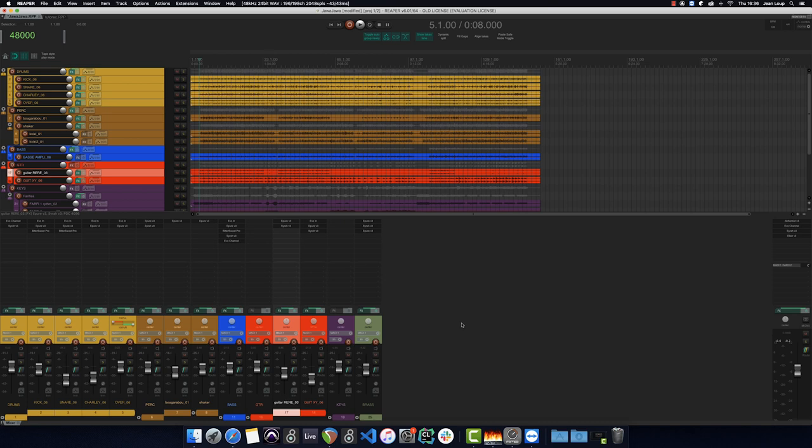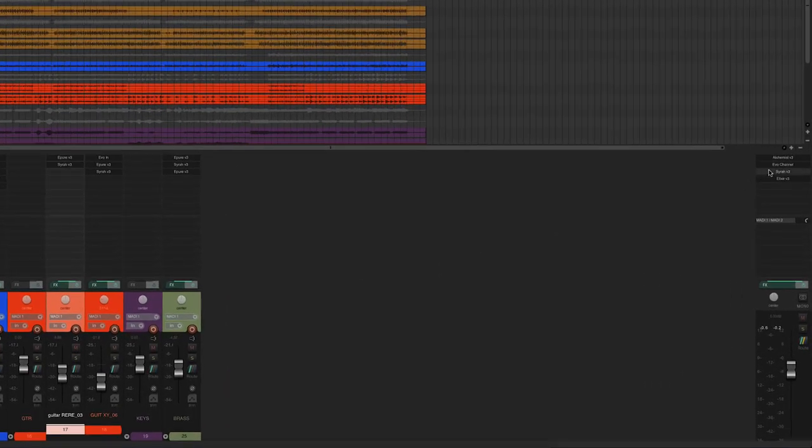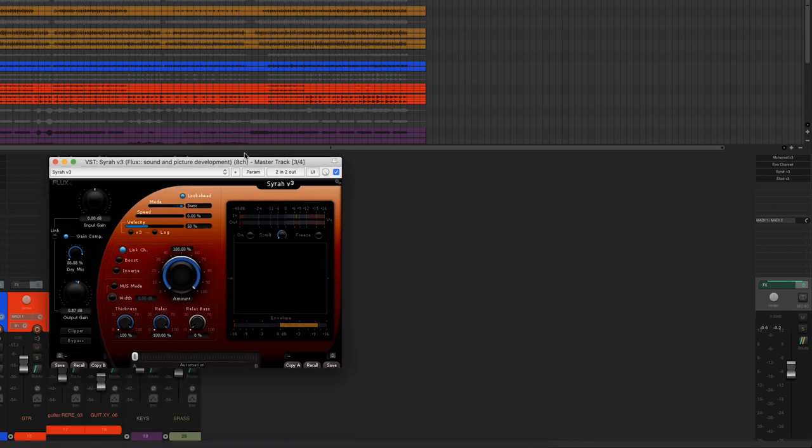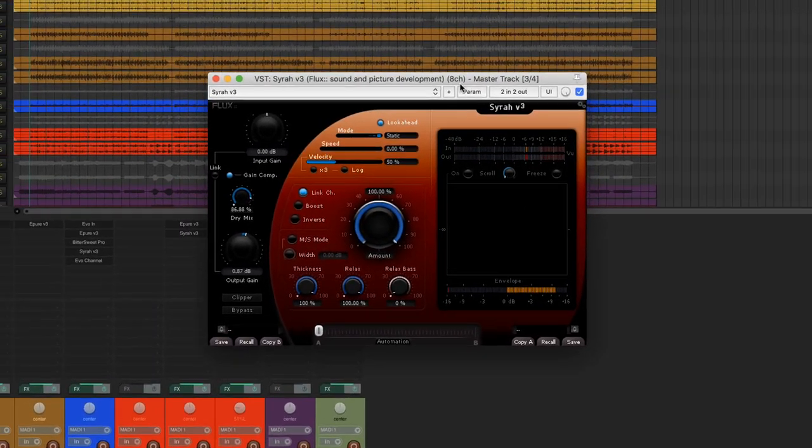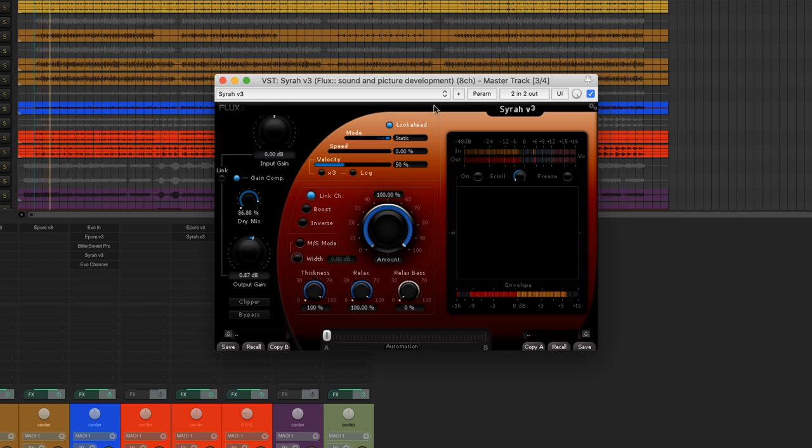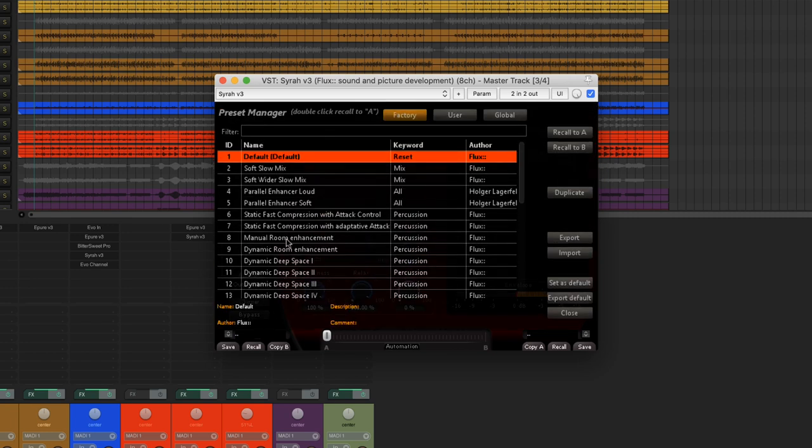I'll now show you what the SIRA can do on an entire mix. This setting in the SIRA comes straight from the parallel enhancer soft preset.